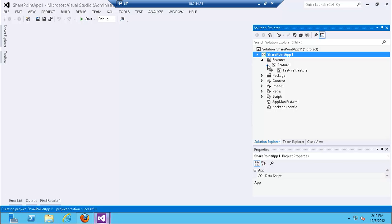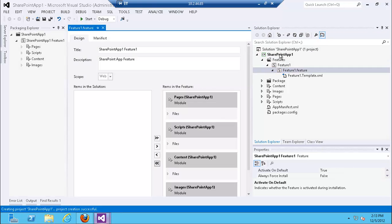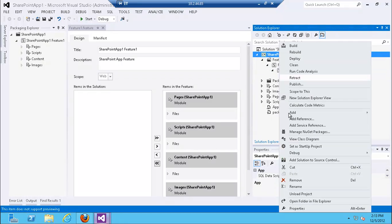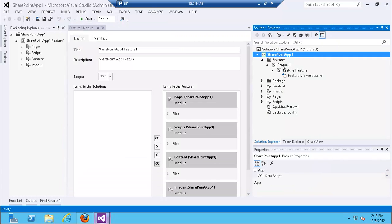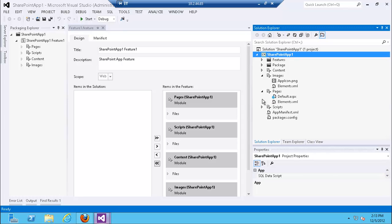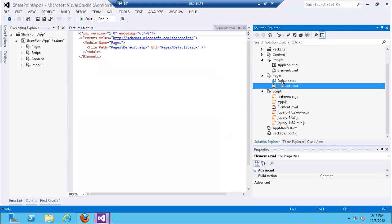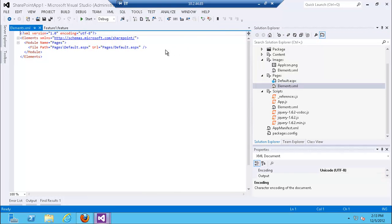You can't add a web part class and compile a DLL — nothing like that. It's all client-side: HTML and JavaScript. You cannot have code-behind inside your features. What you can do is create a list inside your app; add a new list and it will be provisioned as part of a feature. There are also out-of-the-box modules included in the app for CSS, images, pages, and scripts. Keep in mind that each app when deployed gets its own site collection.